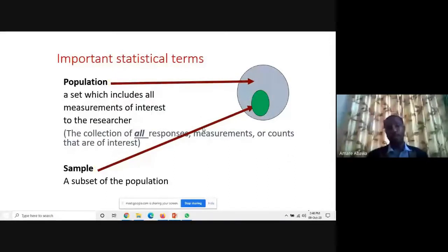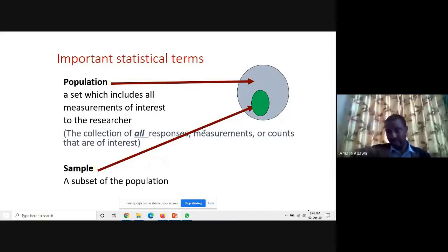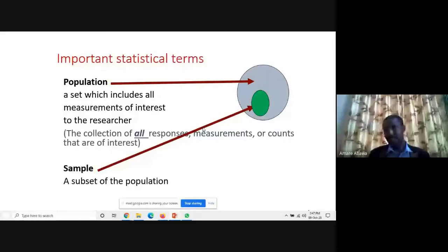We also want to know the population, because when we say sampling, there has to be a population. Population is a set which includes all measurements of interest from which the sample will be drawn. If the big circle in the diagram is visible, that represents the population. From that population, depending on different techniques, you could take some manageable members — we call it a sample.